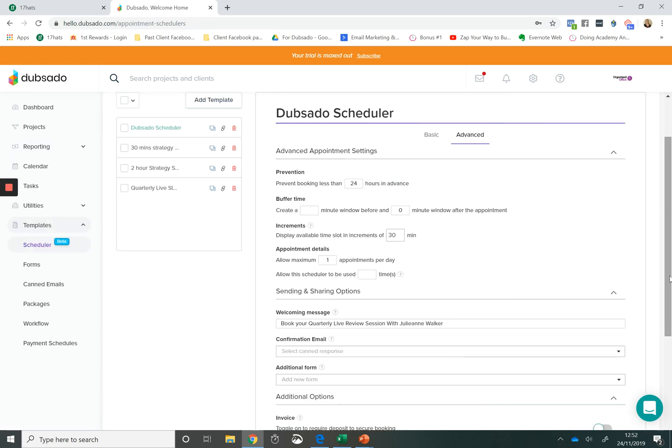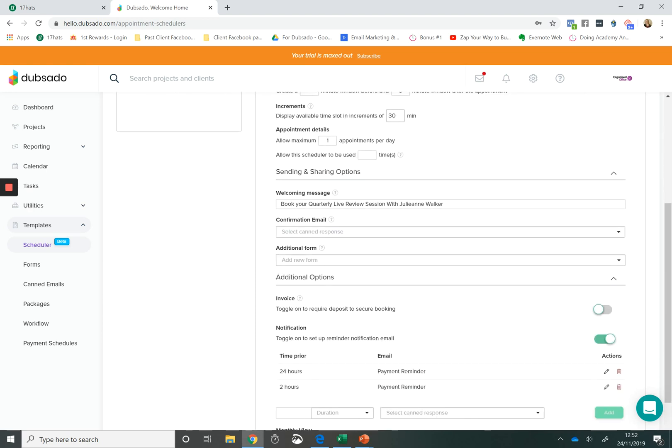The Dubsado scheduler features are more feature rich than the 17 hats scheduler. So for example, you can have a scheduler that can only be used a limited amount of times. You can't do that in the 17 hats scheduler. You can also add a form to your scheduler.